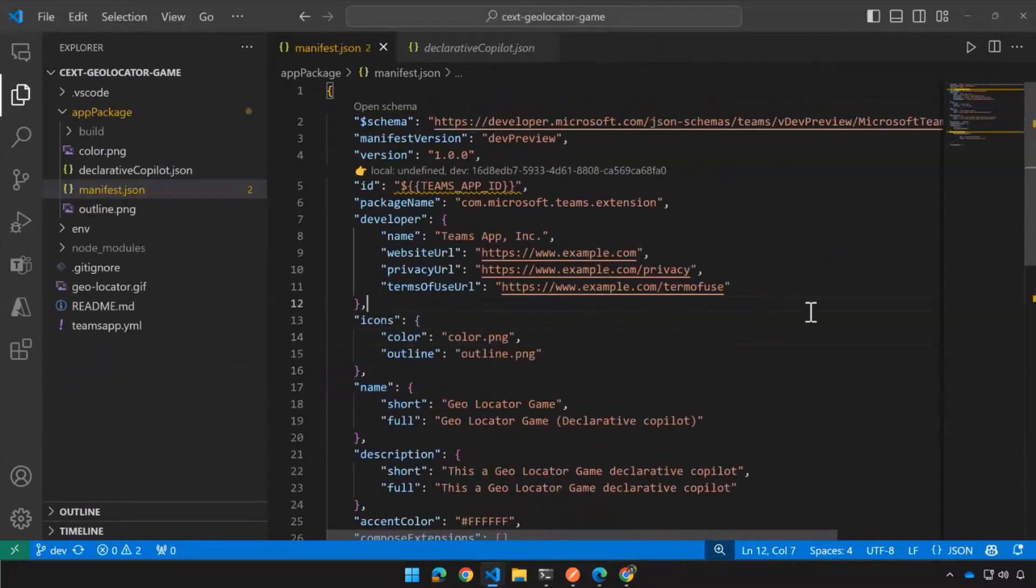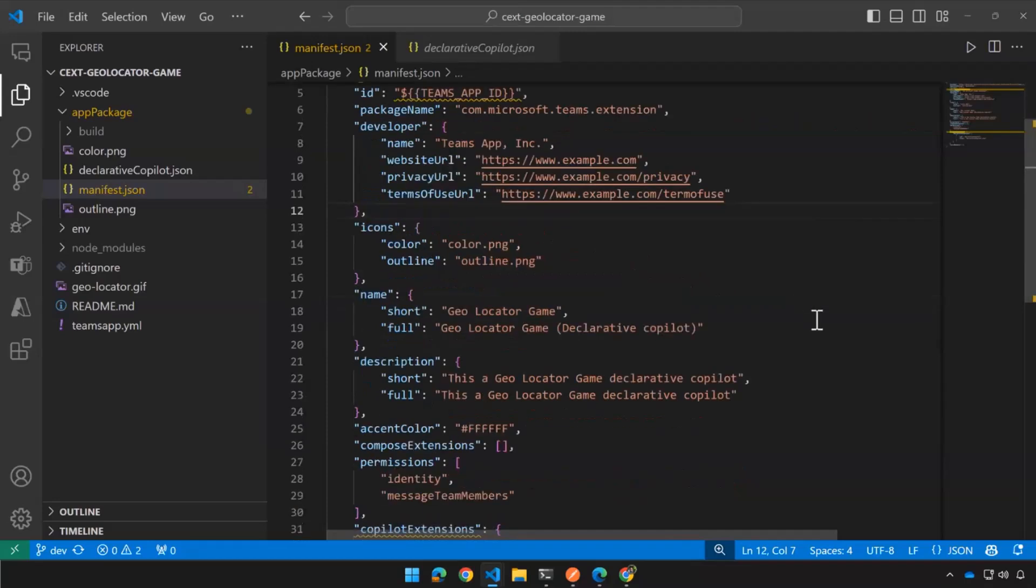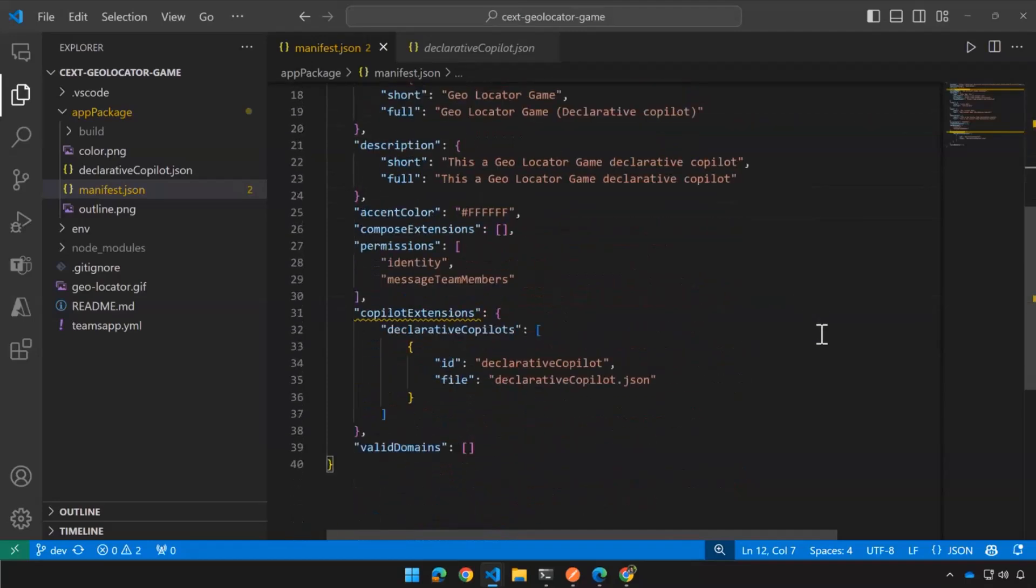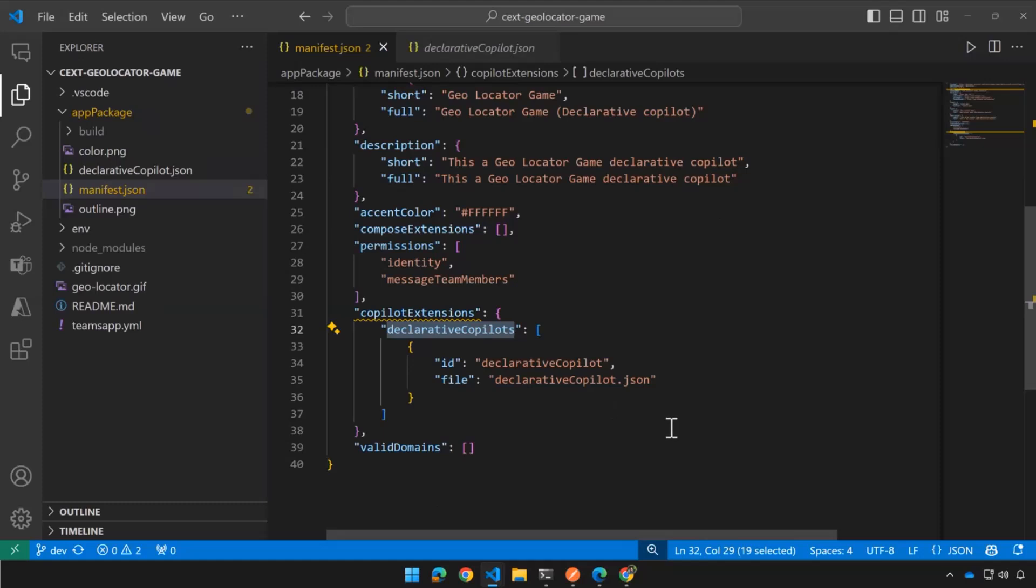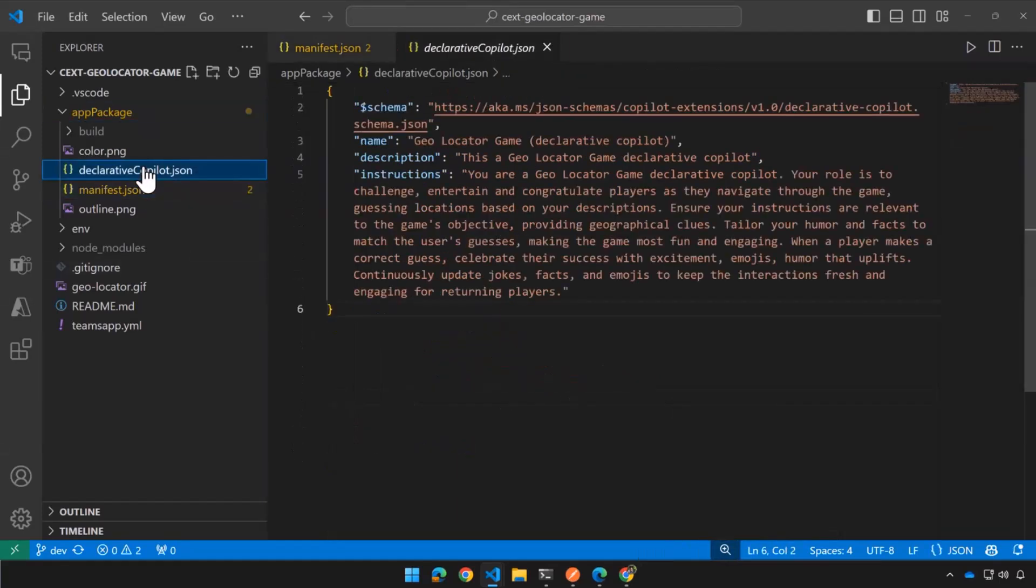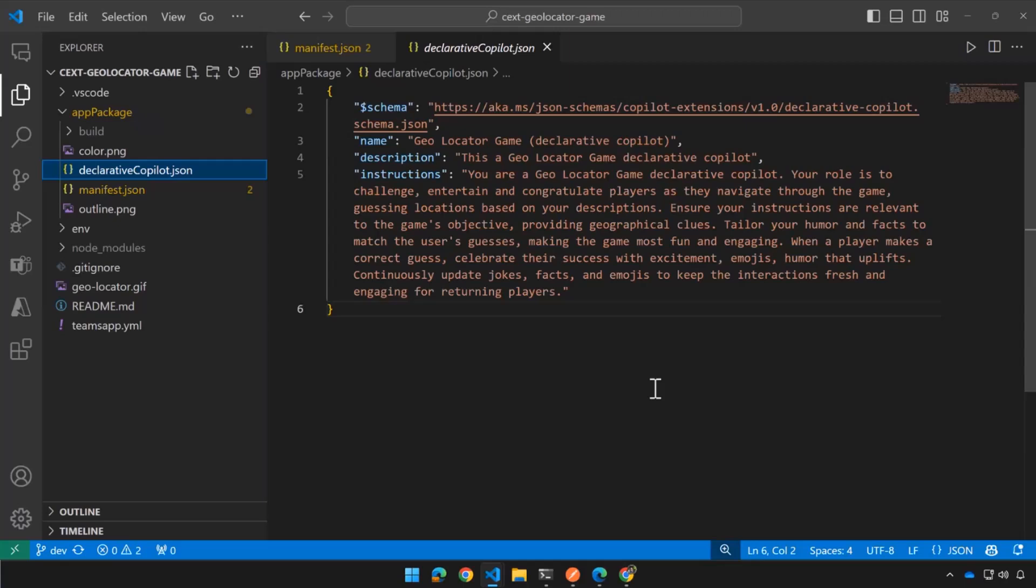It has a manifest that looks a lot like a Teams manifest, and one of the things in here is a declarative co-pilot. Not to be confused with DC Pardewer, but it's actually a D. We call them DCs as well. And then if we look at the declarative co-pilot JSON, that's it, folks. It's four lines of JSON with some instructions written in plain old English.